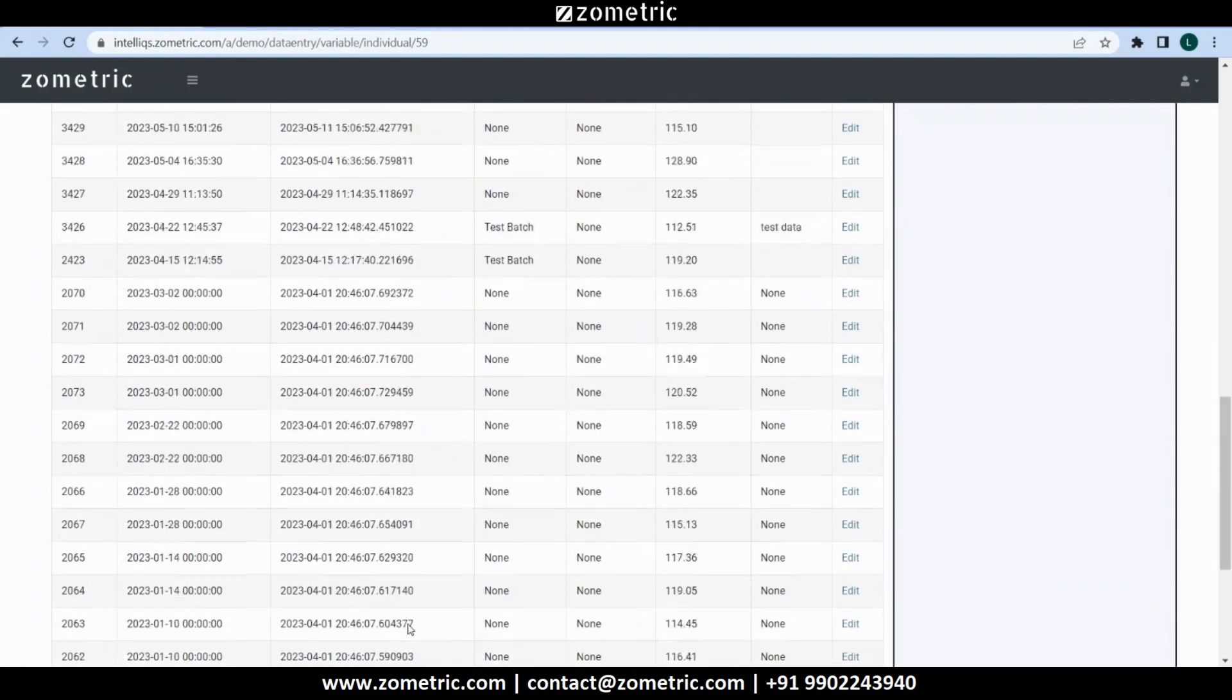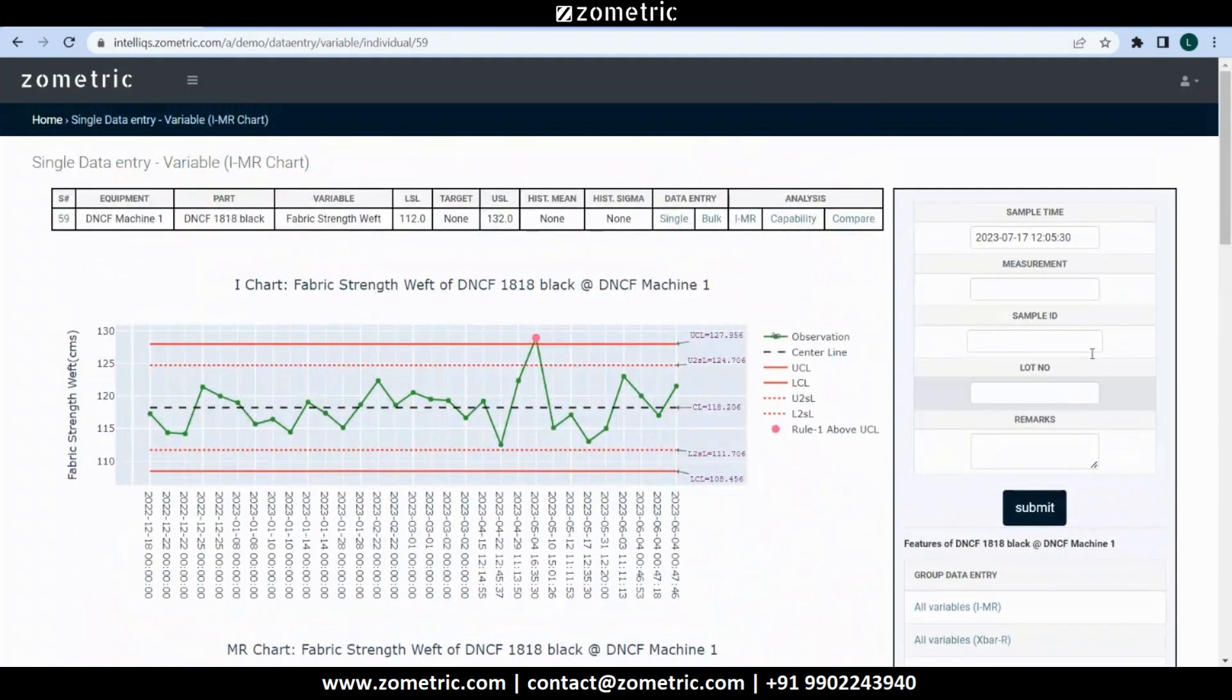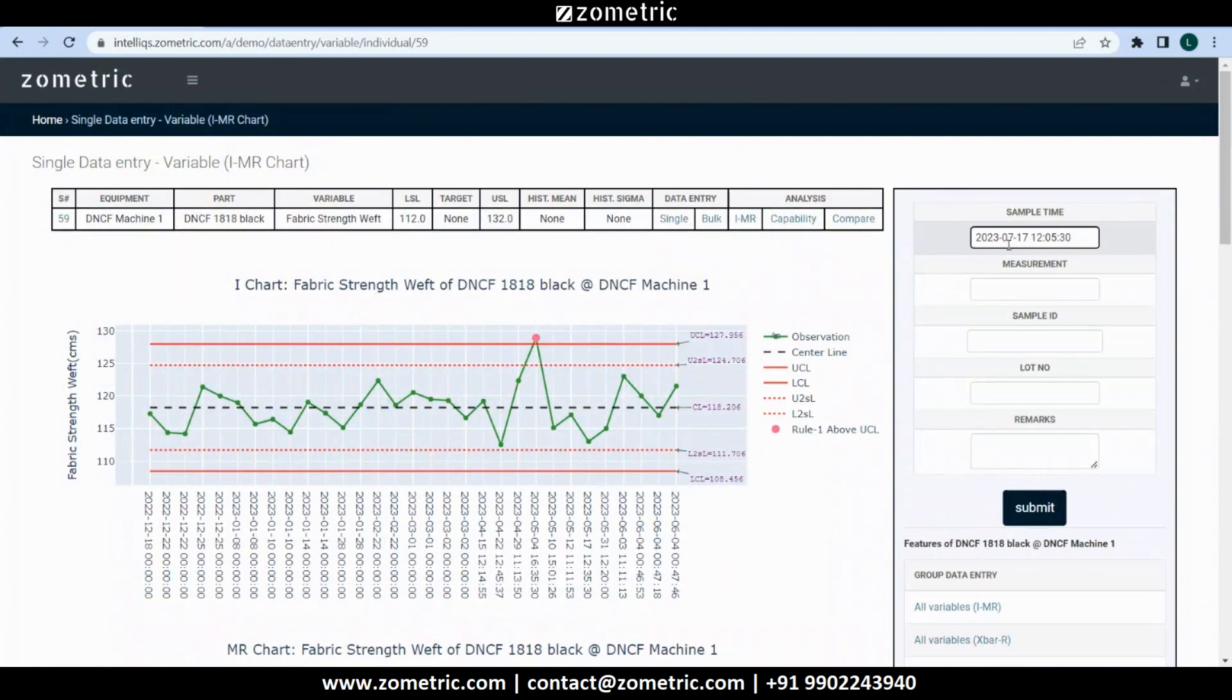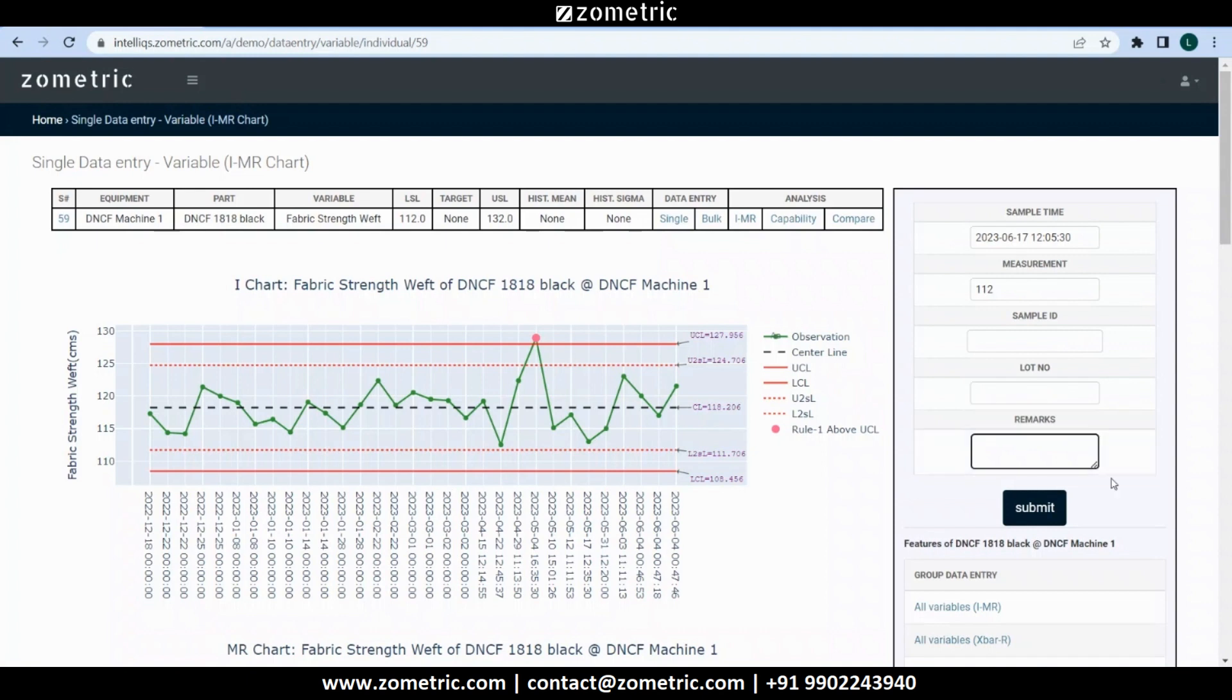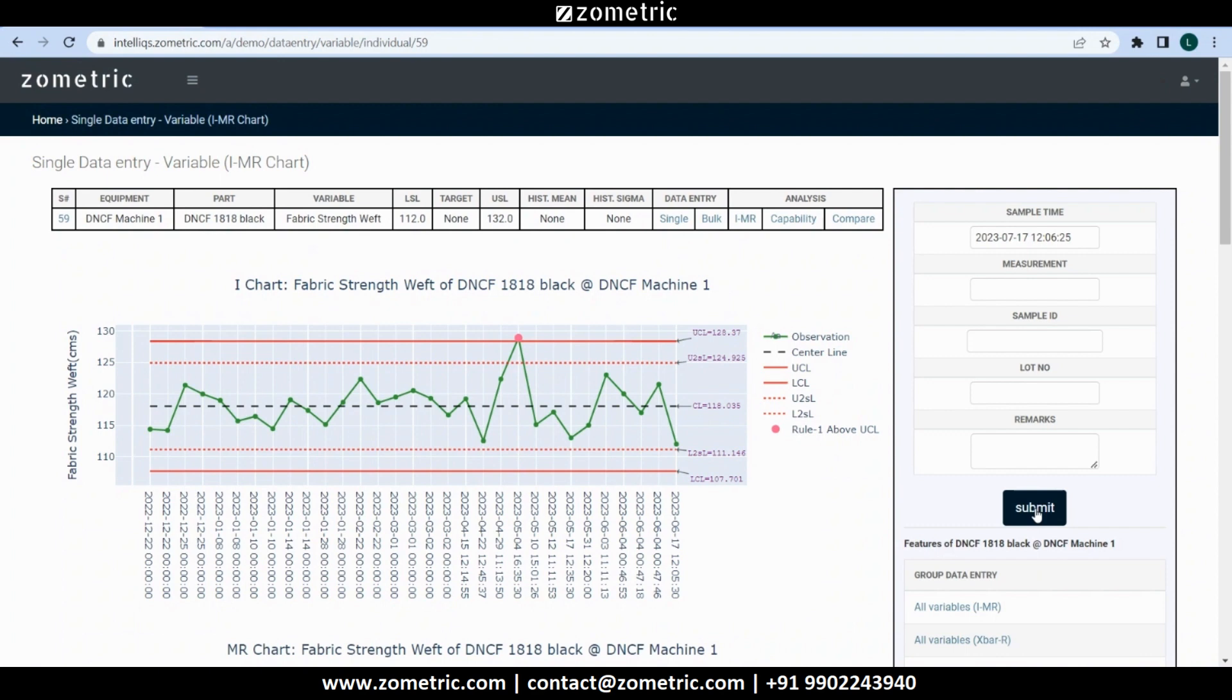On the right side we can see a single sample data capture form. The sample time defaults to the current time, however it can be modified if required. Let's say our new measurement is 112. Sample ID, lot or batch number and remarks are optional, so we can leave them empty. When we submit the form, the I and MR charts get updated in real-time.